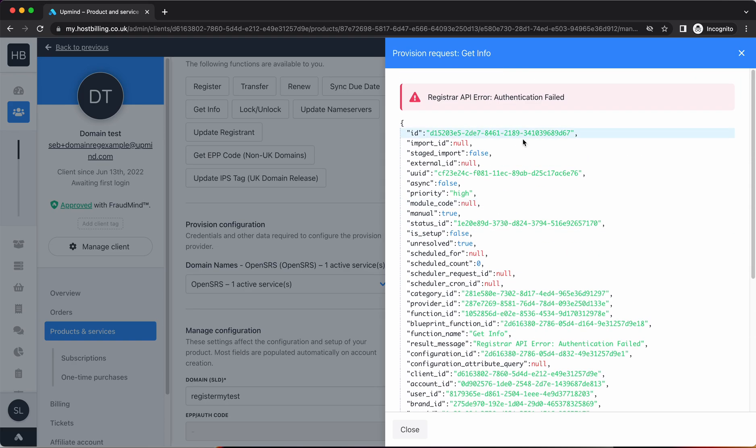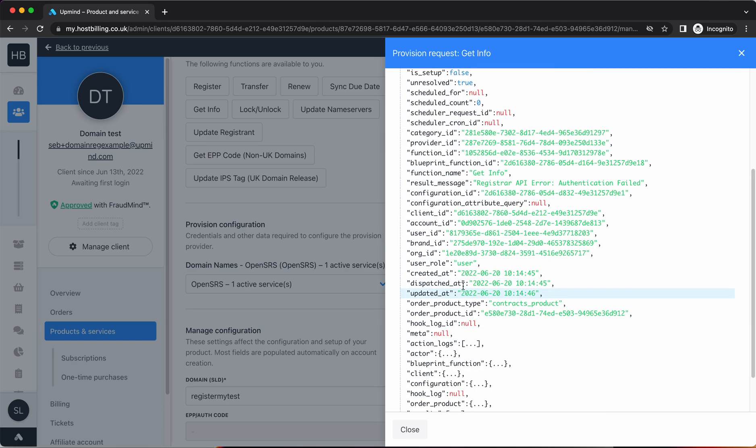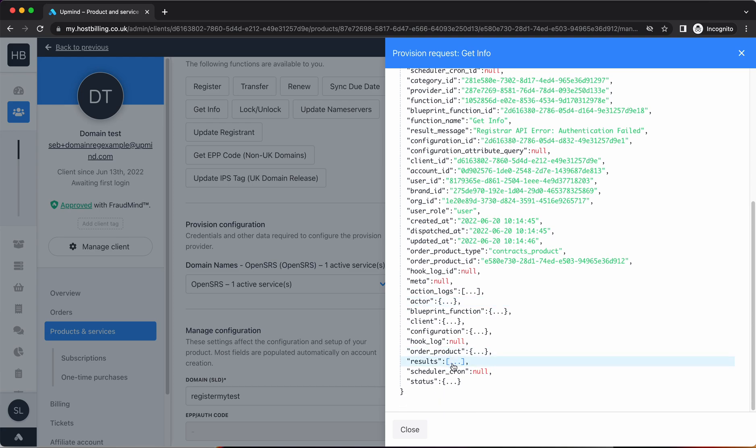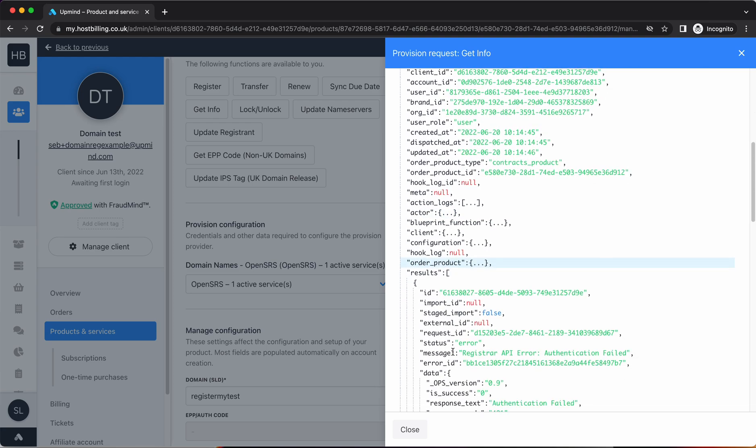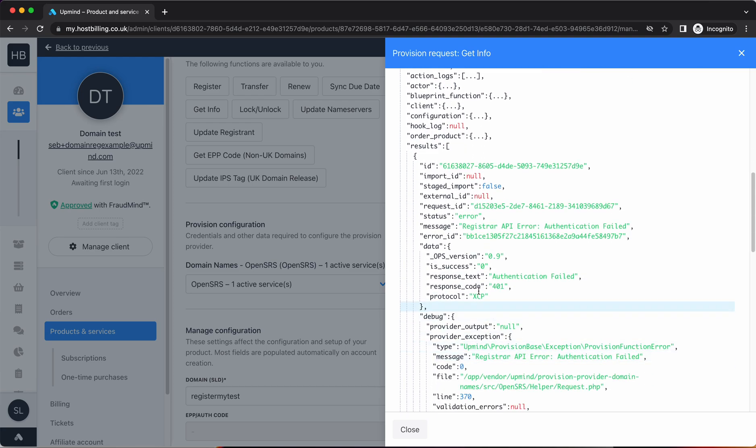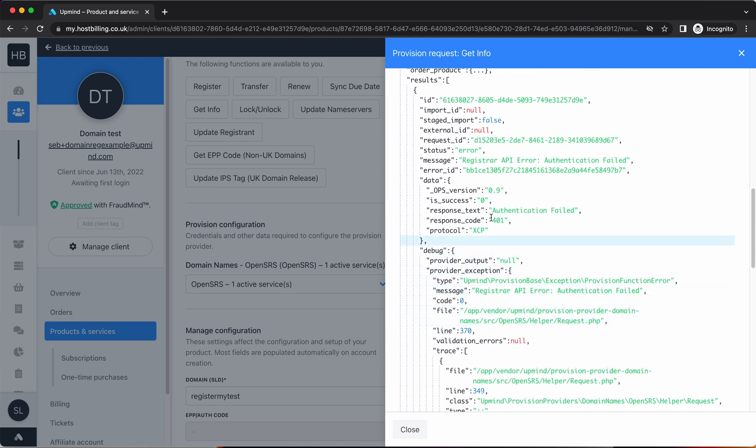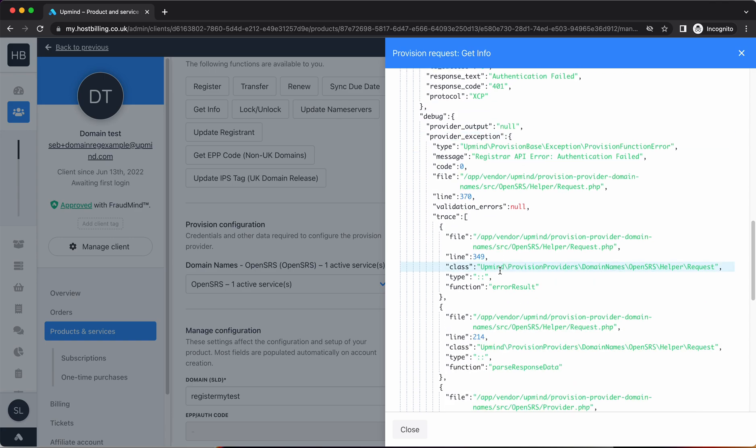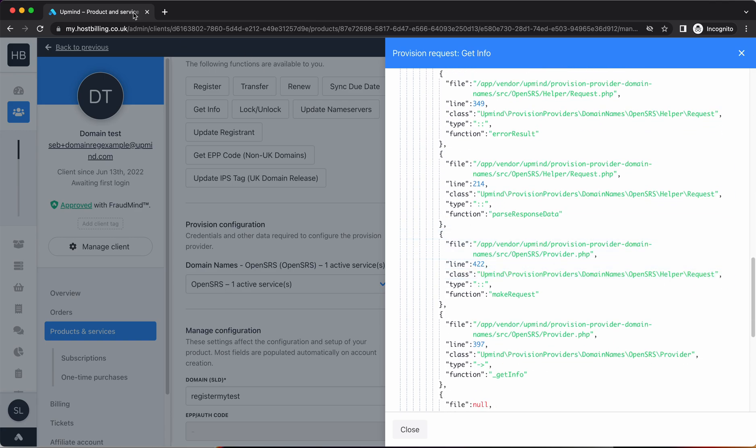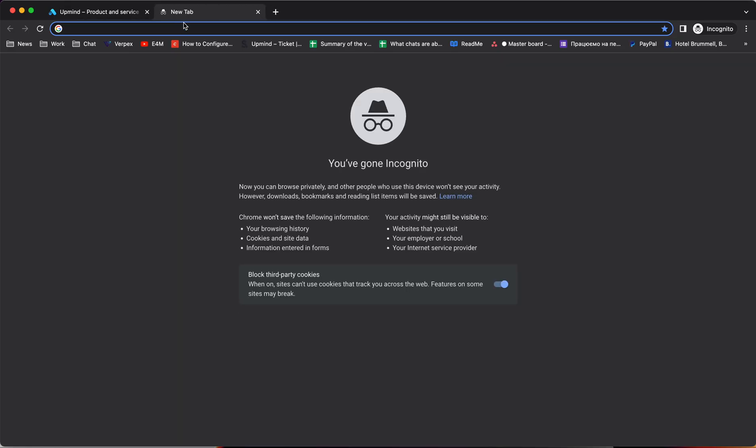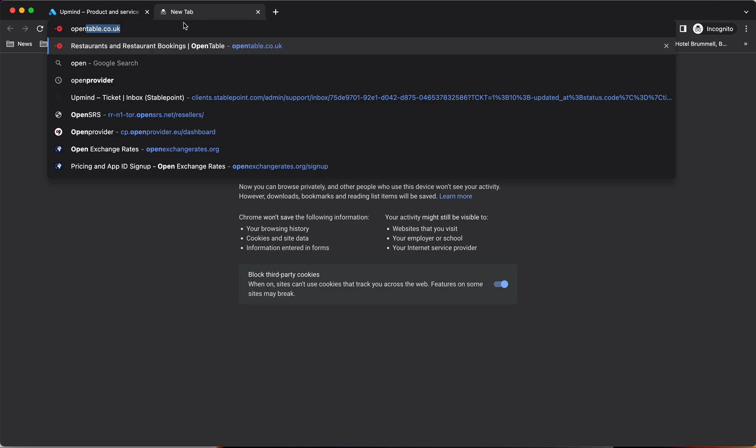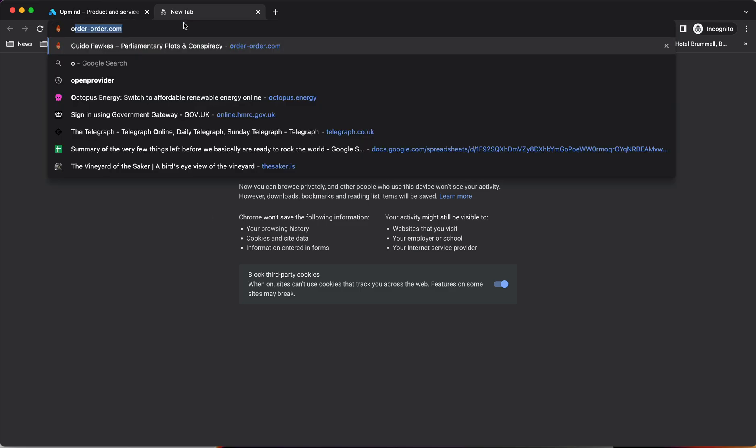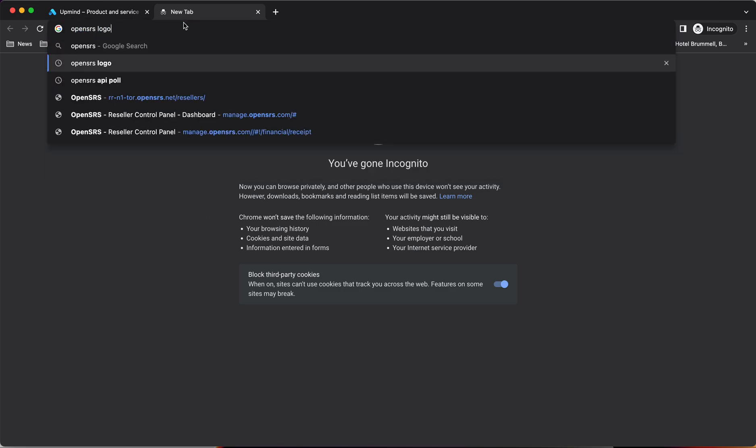You expand this modal. This gives you the full printout of the error in basically a JSON format. If you go down to results, you'll see full information on the error that's being provided.